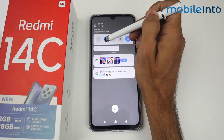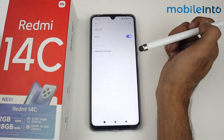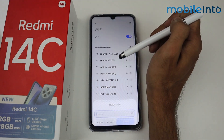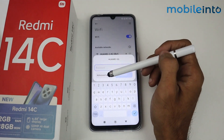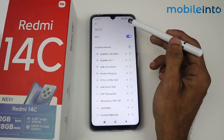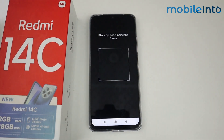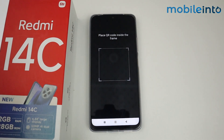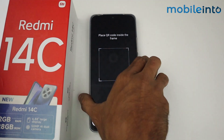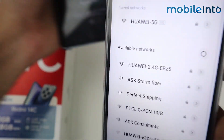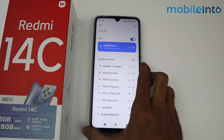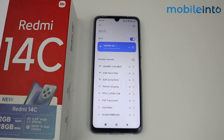Now go to Wi-Fi and connect again — you will need to enter the password. I'm using a quick QR code connection from my other device. As you can see, the Wi-Fi is now connected easily.